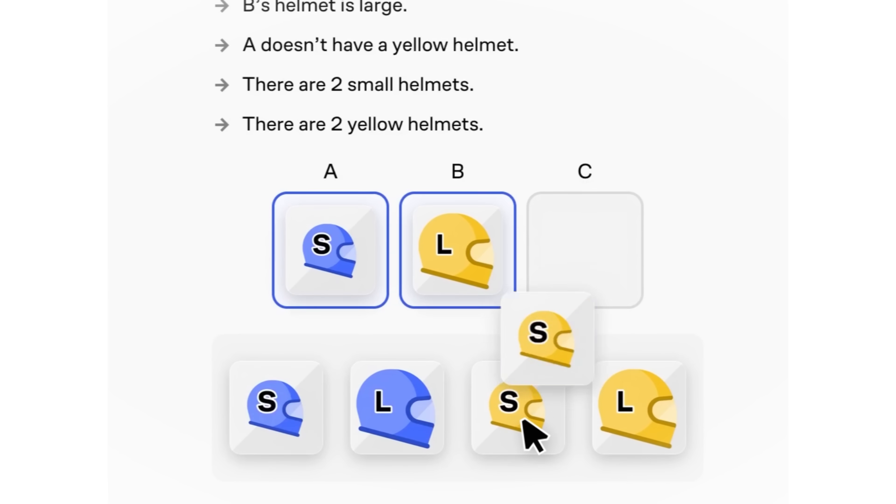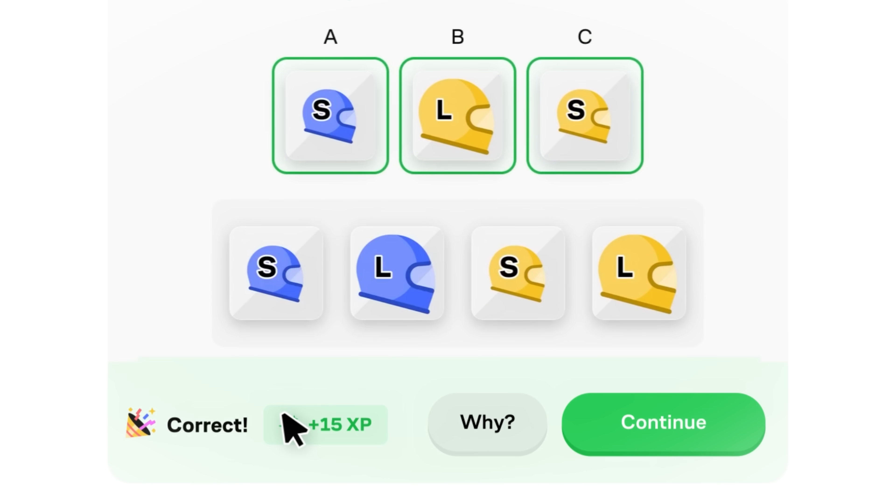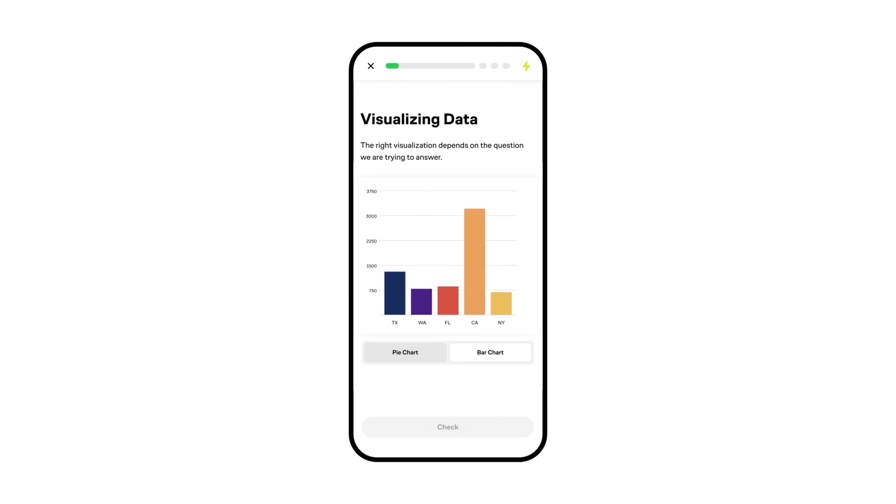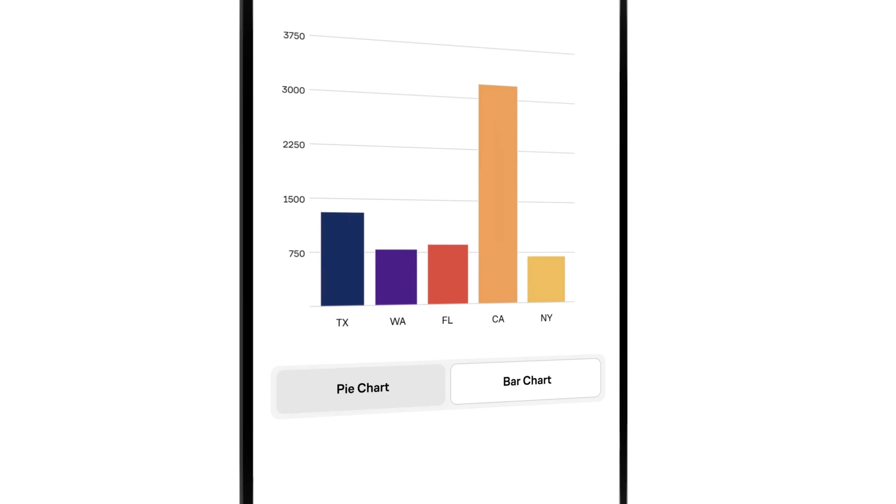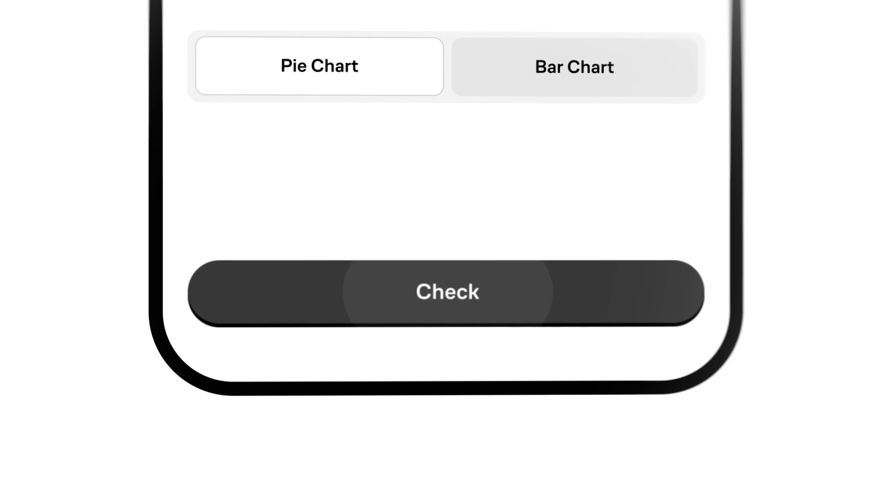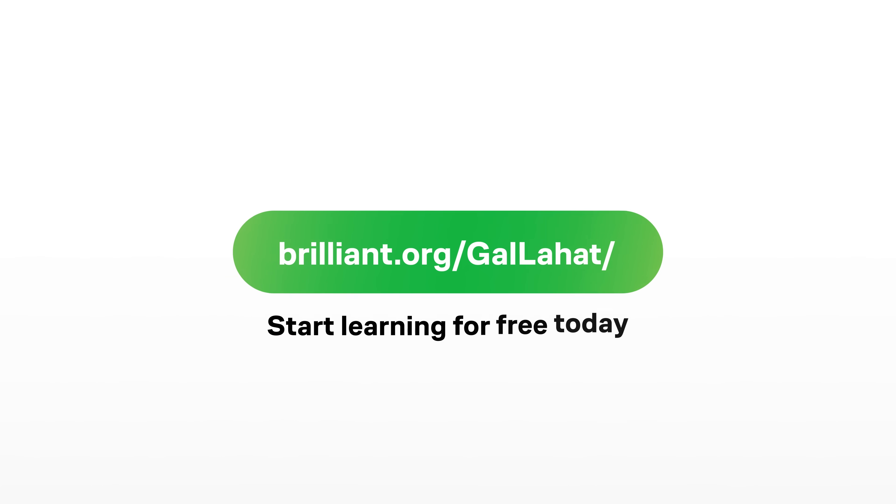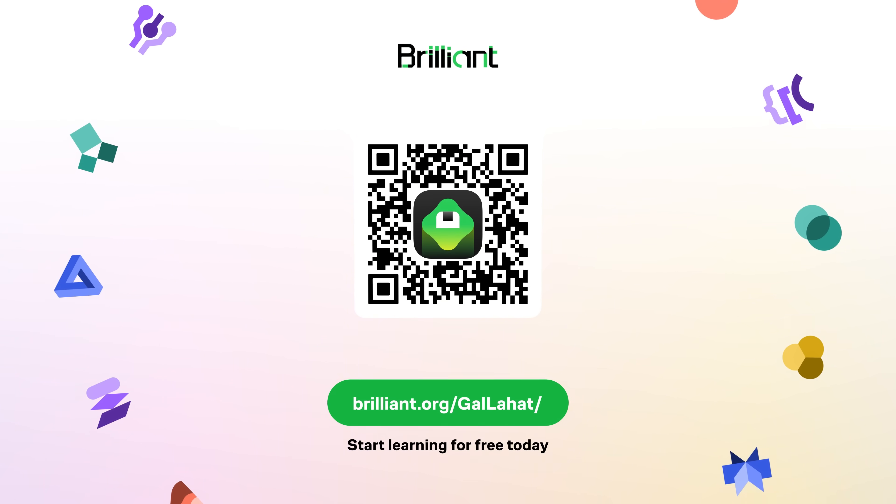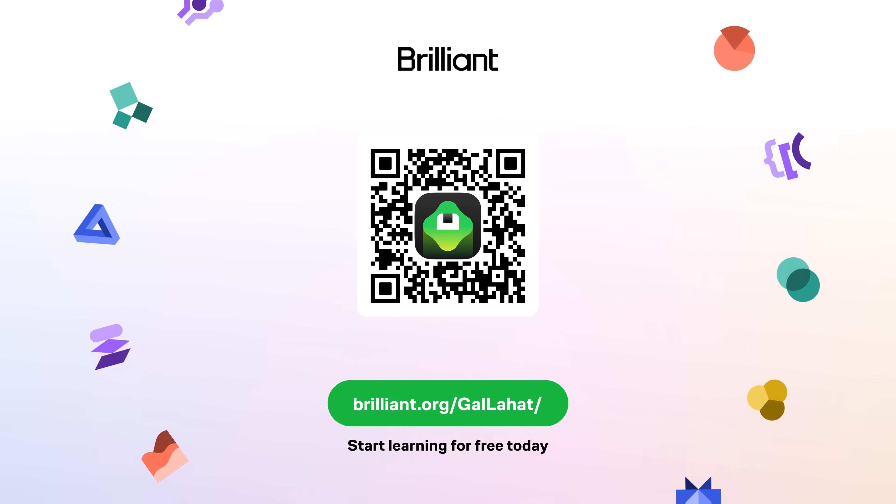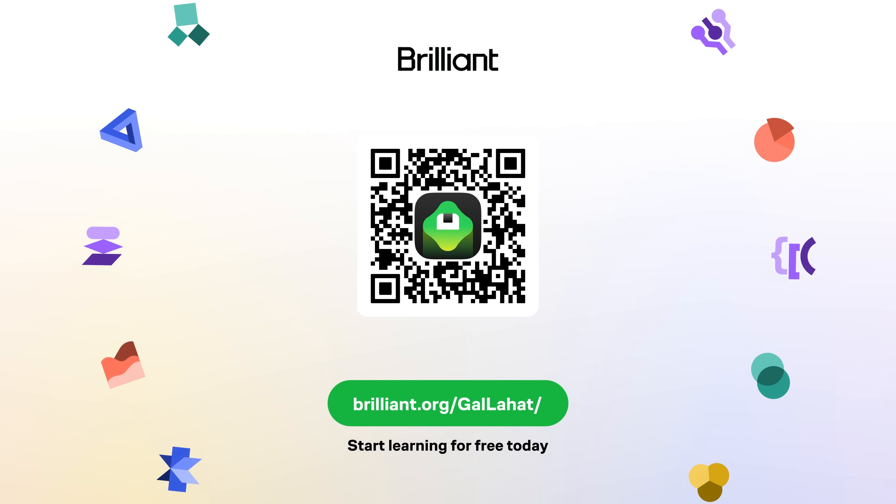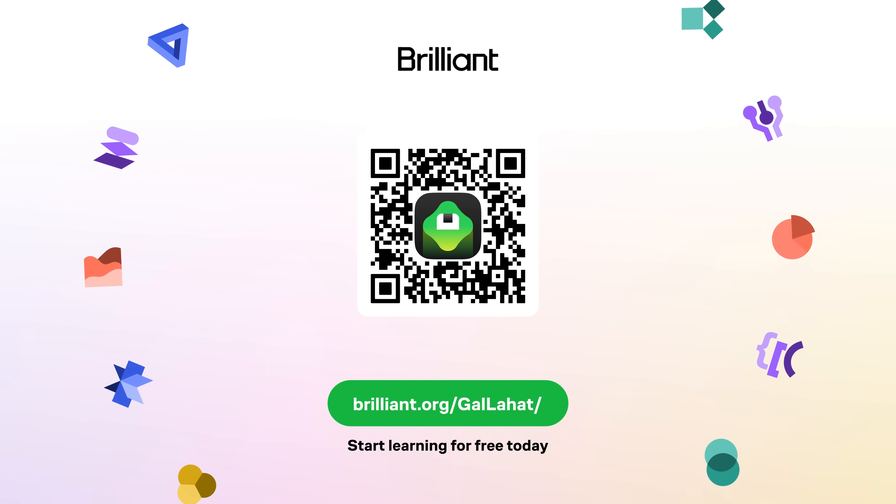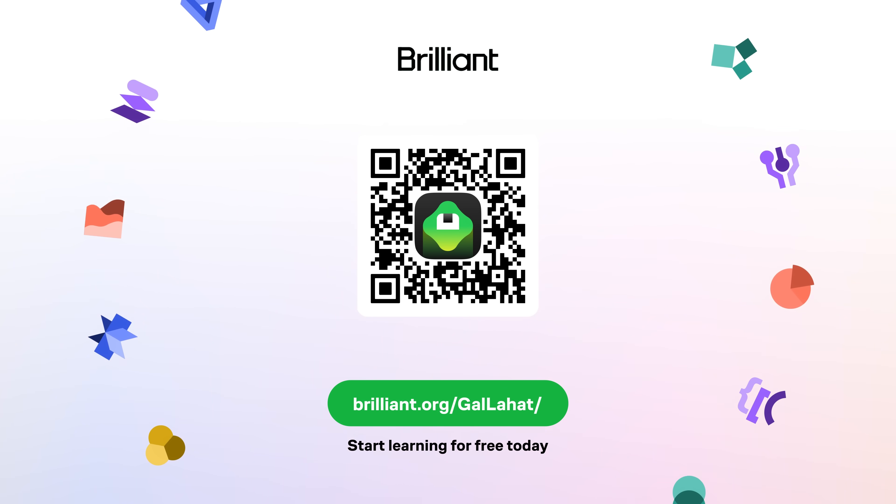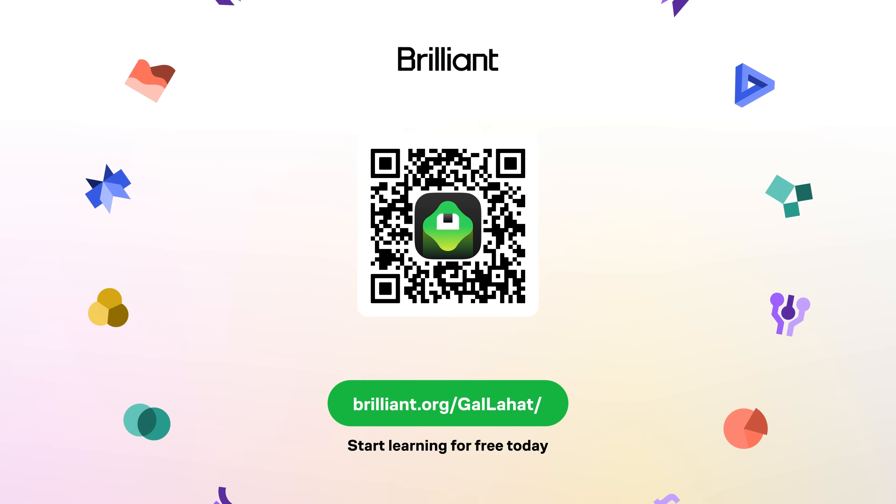With Brilliant, you start with the fundamentals, but you can reach really serious learning goals. Wherever you are, you can learn on the go with Brilliant. So go to brilliant.org and start learning for free today. And if you use my link, you even get 20% off on the annual subscription. Now, let's get back to the video.